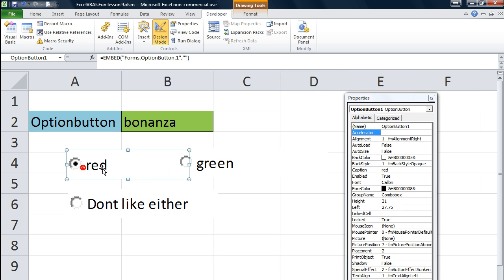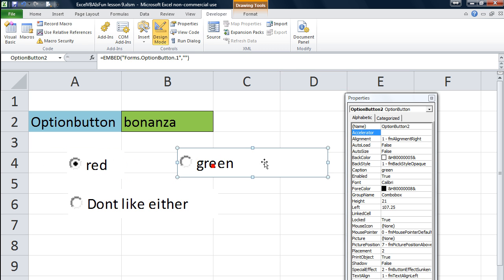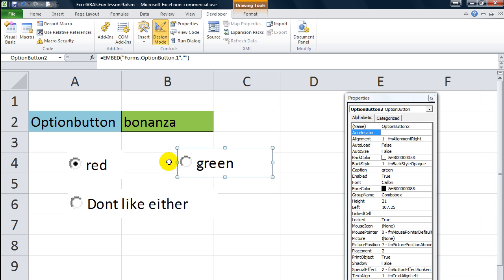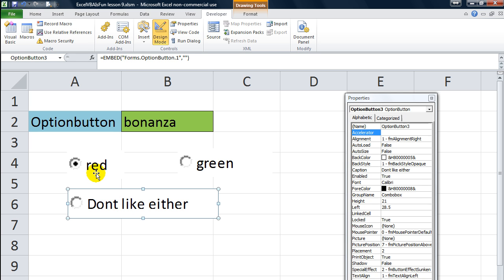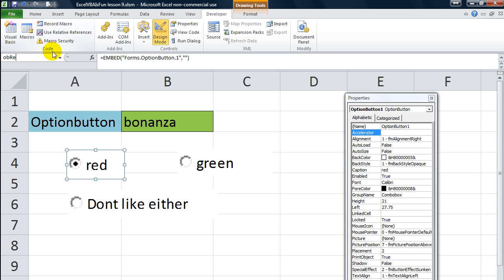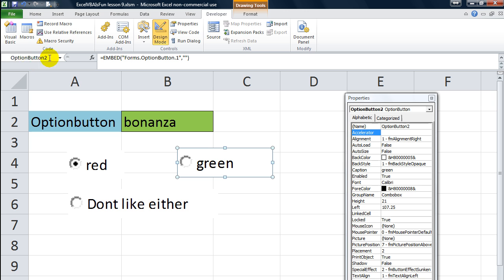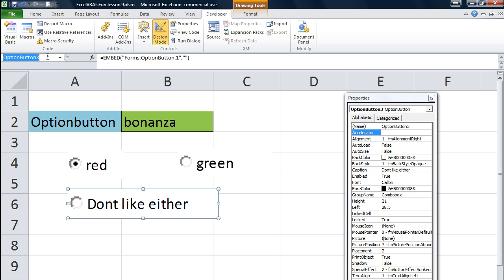So what are we going to do with these three option buttons? We can do something similar to what we did in the last lesson. This time you're going to have one of the three, and if they say they don't like either, we'll give them a message. Let's rename this one to OB Red, this one will be OB Green for option button green, and OB Neither.